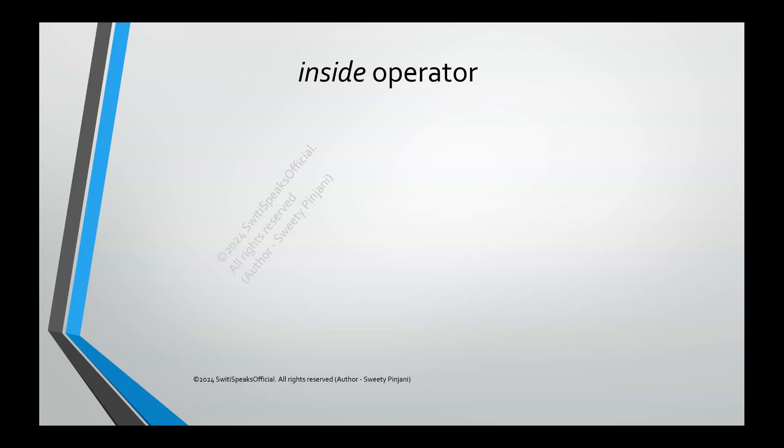Hello everyone, welcome to Sweety Speaks official YouTube channel. Today we will learn about inside operator which can be used for writing constraints. Let's get started.